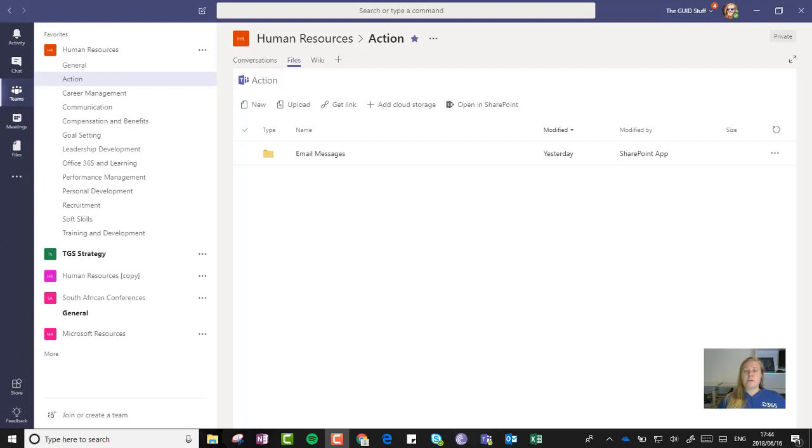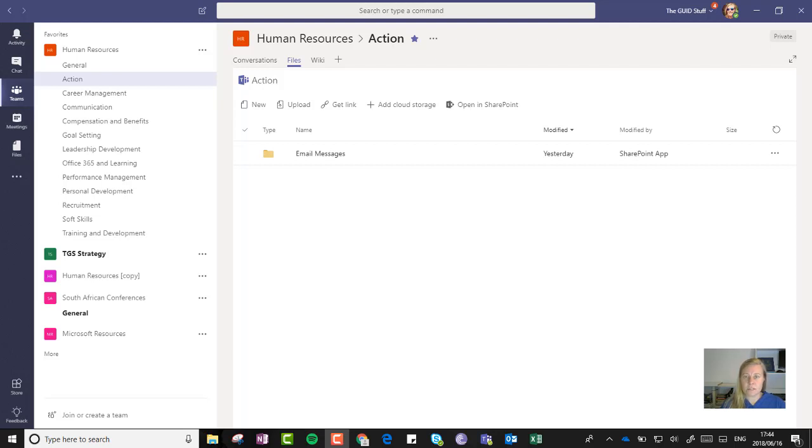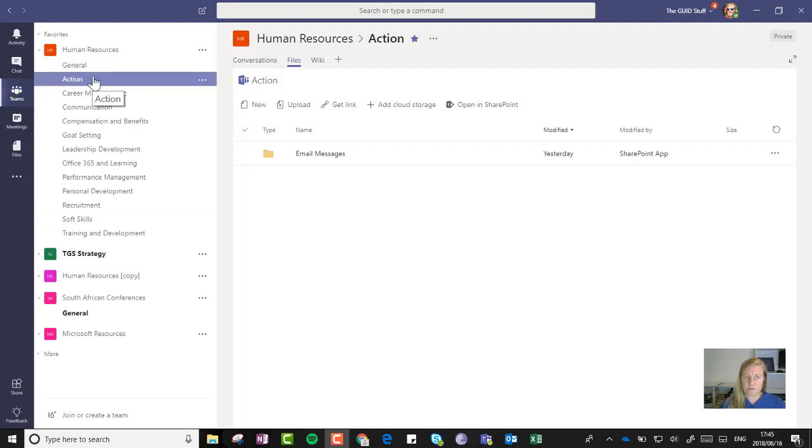So when you open a document, it's actually going to open it in the Office Online in the window in Teams. But if I want access to all those files when I'm not online and I can't access it through Teams, these are the steps that you'll have to take.